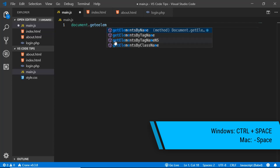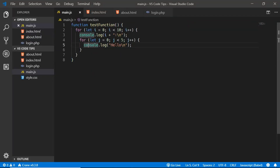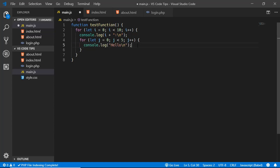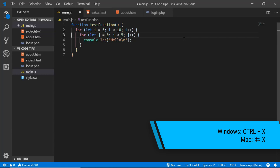The next tip is to delete the current line of code. Normally you'd select the whole line and delete it, or go to the beginning and press Backspace. But an easier way is to just place your cursor on the line and press Ctrl+X — that line of code will be deleted instantly.